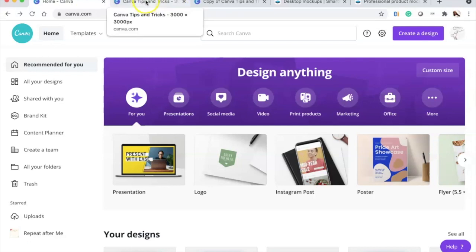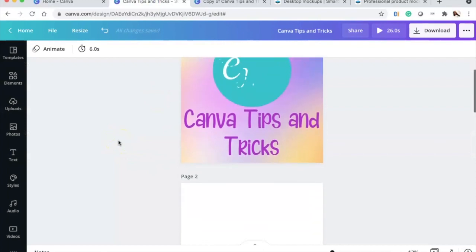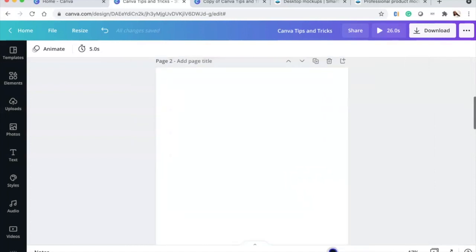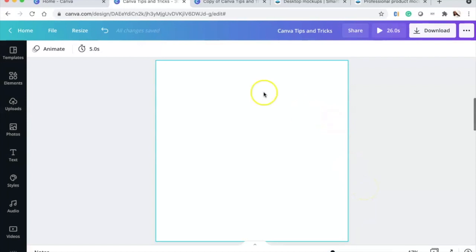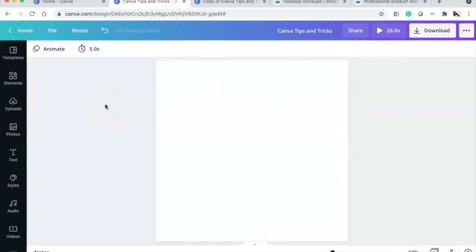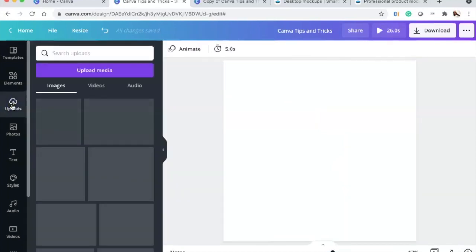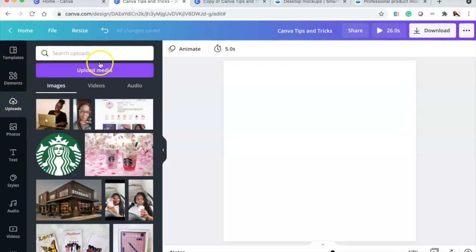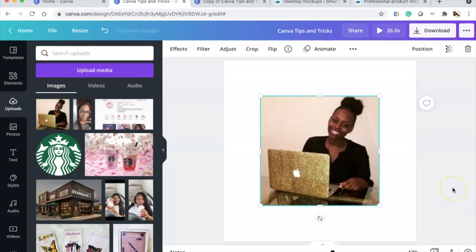Let's jump right into these tips. I'm going to be giving a few different tips, including some free ones. The first tip is how to remove a background from an image. I've uploaded this image here. I'm using a Mac and I do have the Canva Pro version.